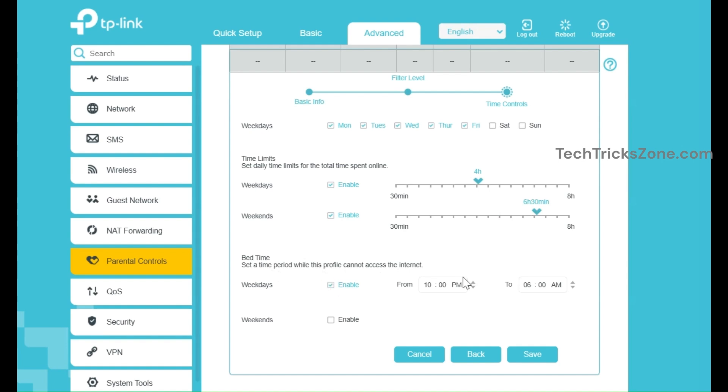Set the schedule by selecting the days of the week and specific hours when internet access should be enabled or disabled. Set internet enable and disable time schedules for weekdays and weekends.